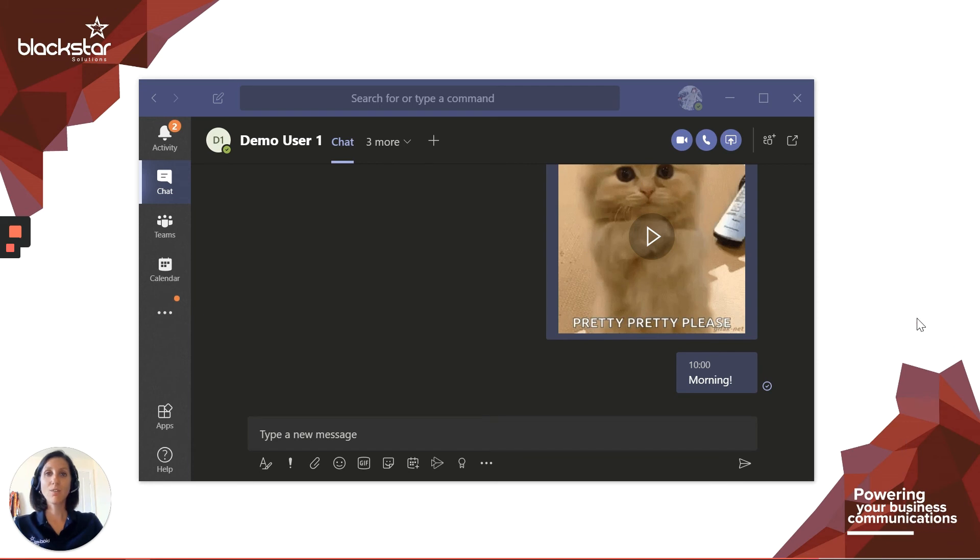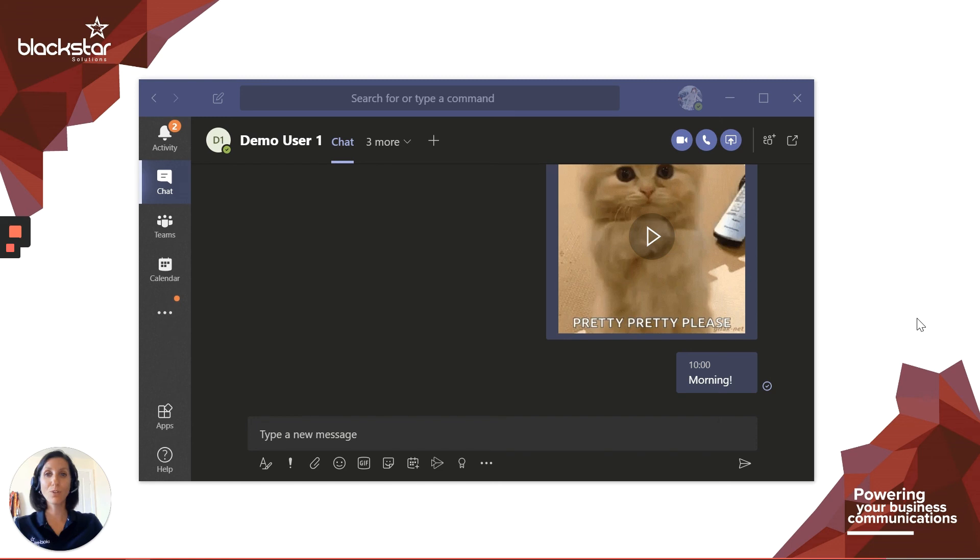Thank you for watching. Be sure to subscribe for updates on future Blackstar Enhance videos. If there are any videos you want me to cover regarding anything at all, please comment. Or, for further assistance, you can email Enhance at blackstarsolutions.co.uk. Thanks for watching, and we'll see you next time.